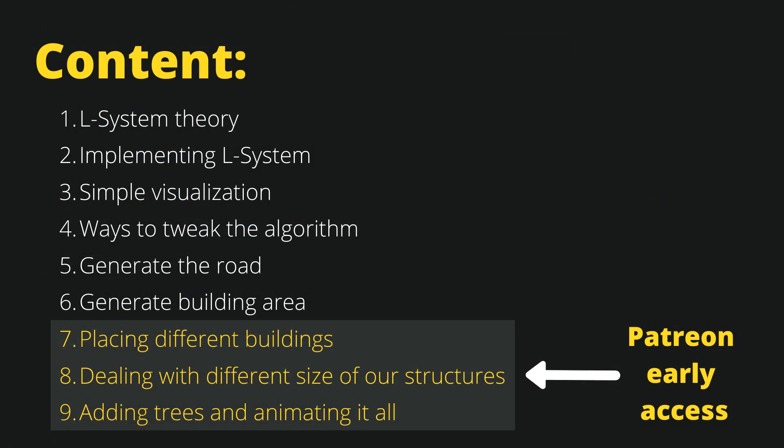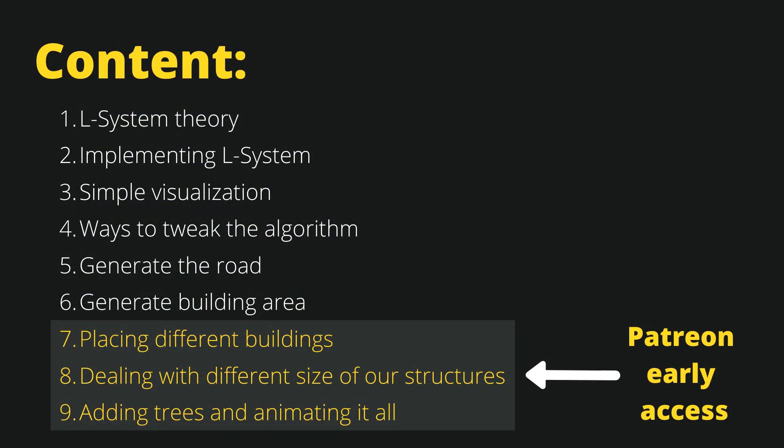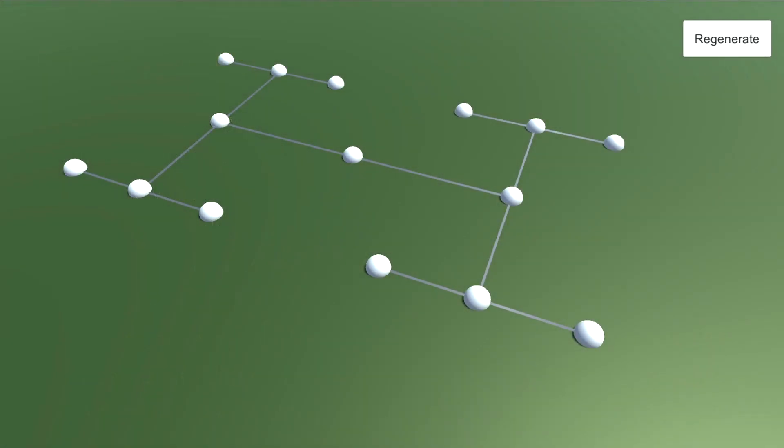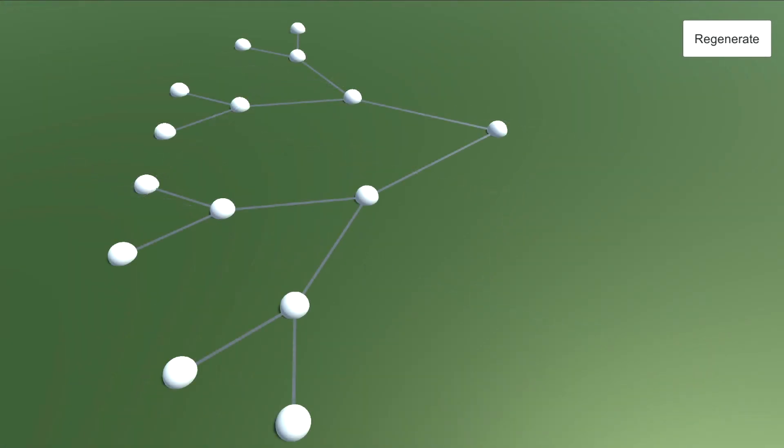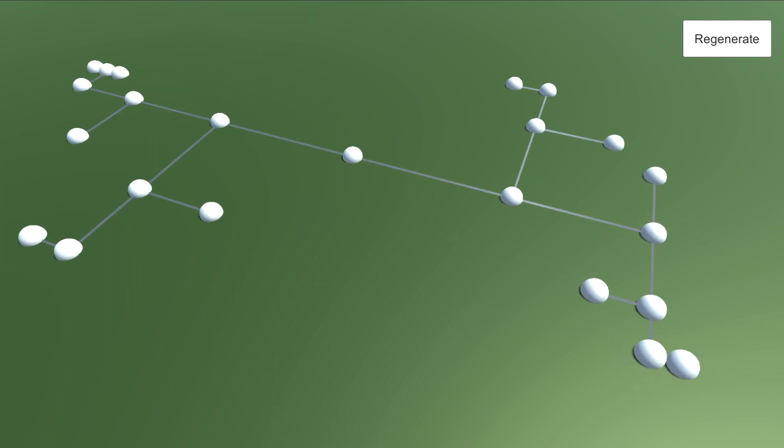Next, we are going to create a simple visualization of our result. Then we are going to discuss the ways to tweak our algorithm. We are going to change the angle that the algorithm uses and we are going to change the rules. The rules we are going to discuss in the theory behind L-system to achieve desired results to resemble a town's road.